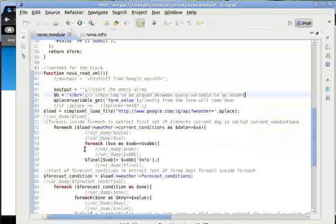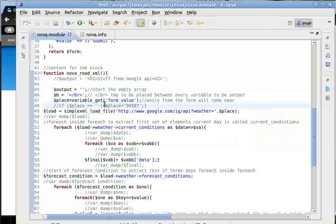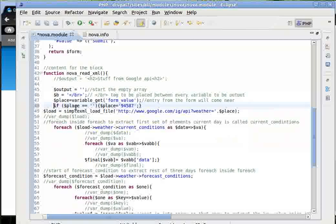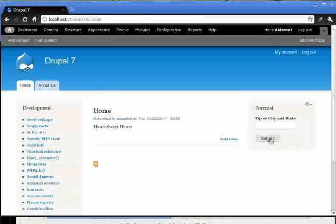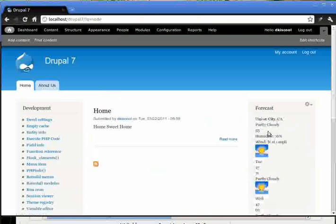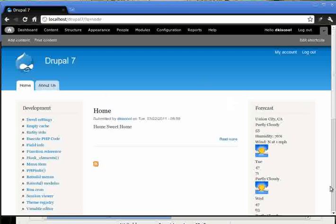But here, I am checking if this variable place is empty. I am giving it a default value. Now, if we submit empty, it will still give us the forecast of Union City.